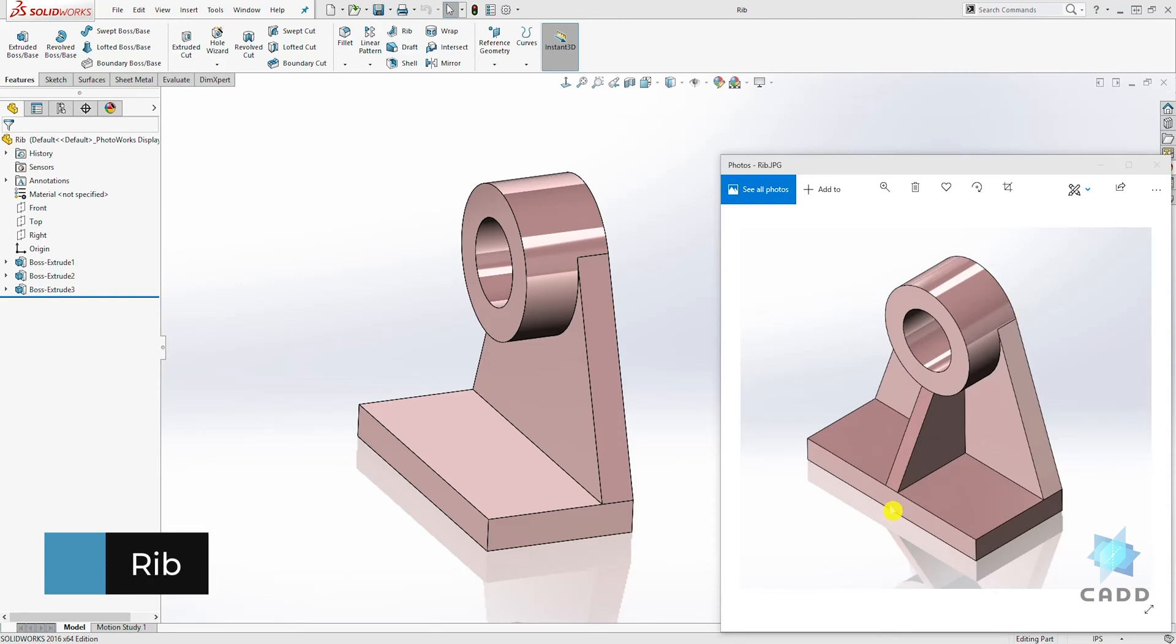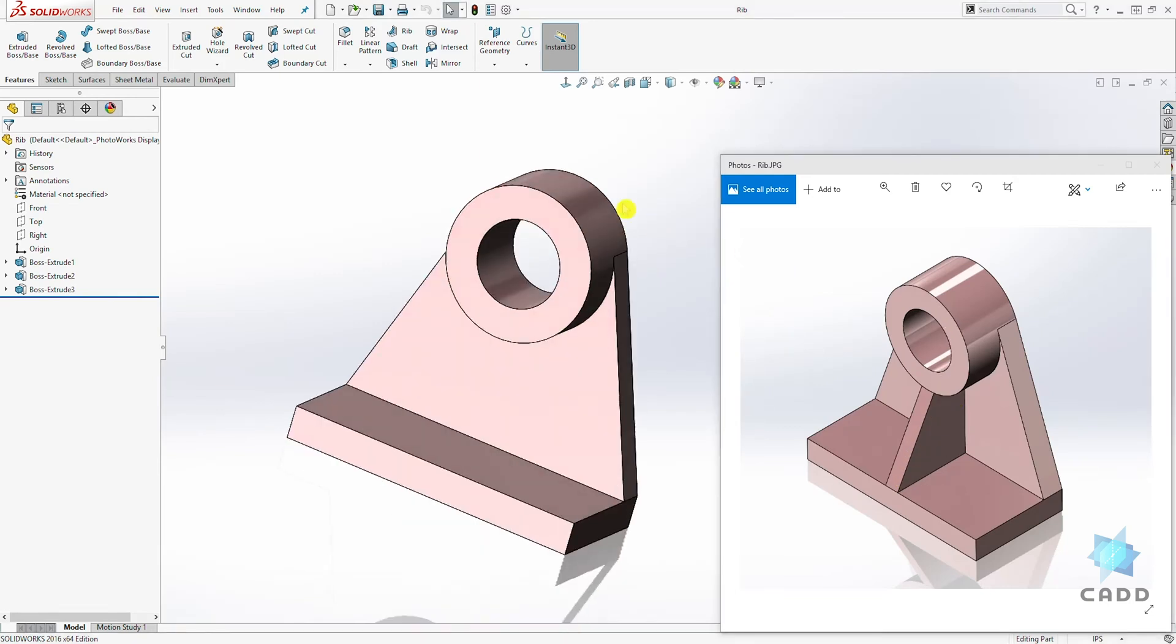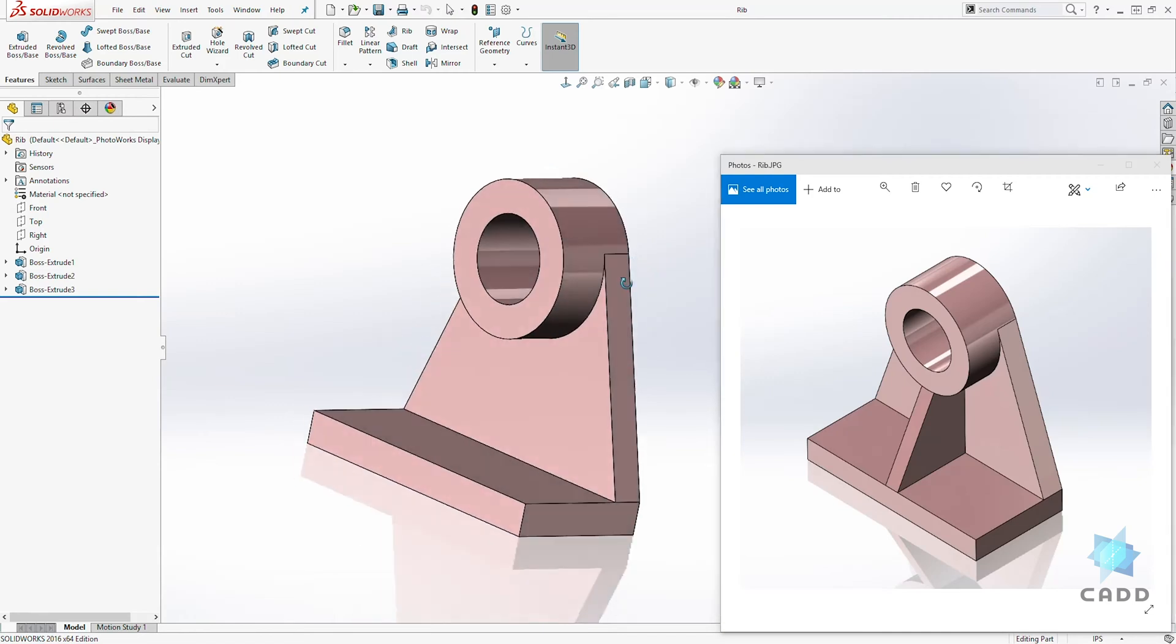Just like in this example, we want to create this rib in the center of this part. So download this part file so you can follow along.